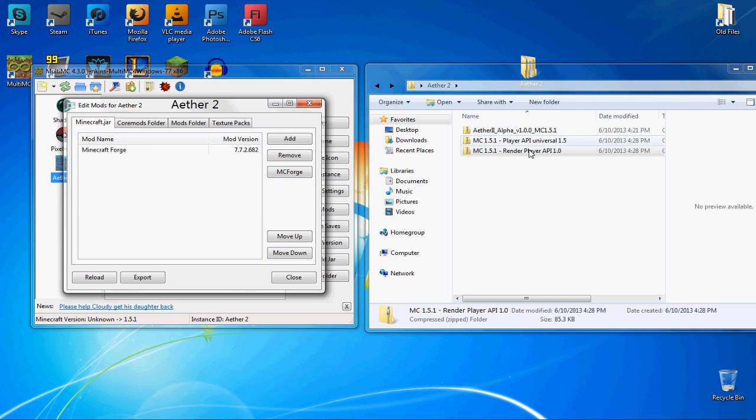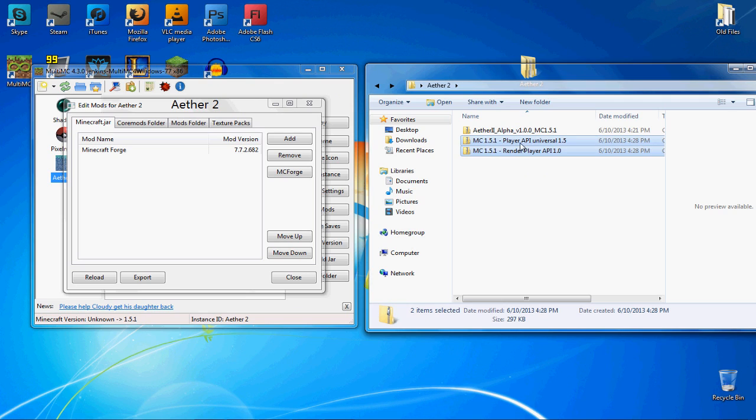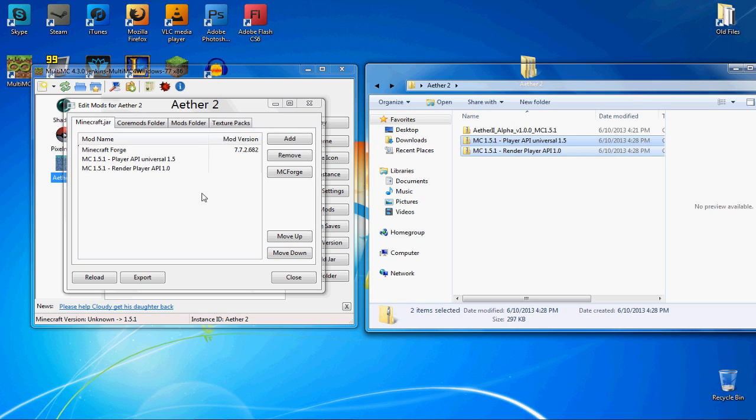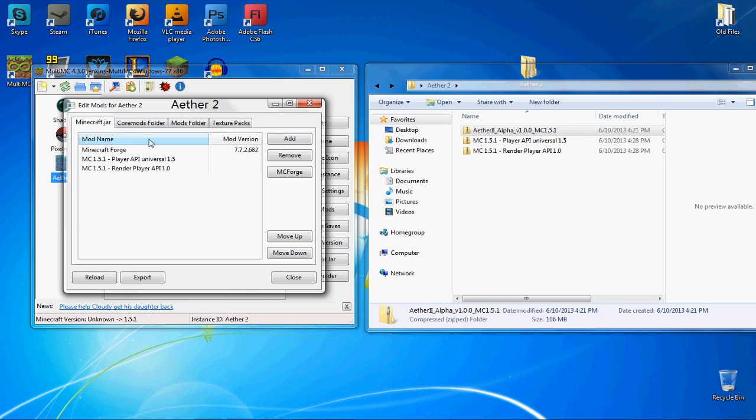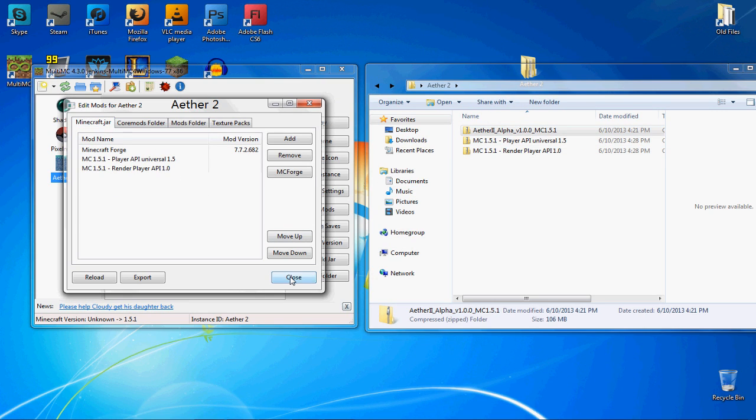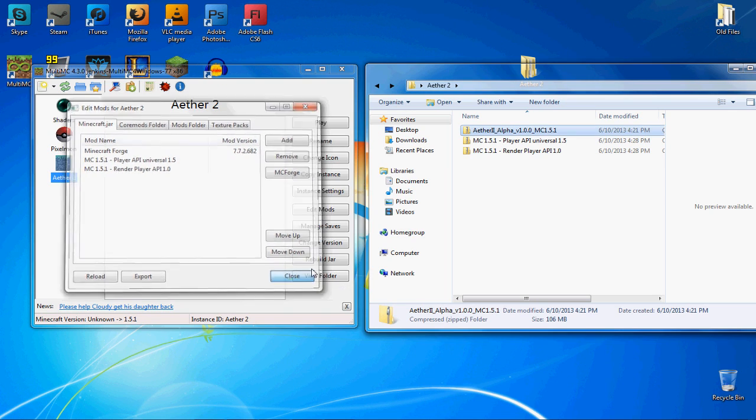we're going to drag and drop just these two. The Player API and Render Player API. We're going to put them in the Minecraft.jar tab. You just drag them in there. That's all you need to do. Then go to the Mods tab and drag the Aether Mod folder into there. And that's it. You've installed it.